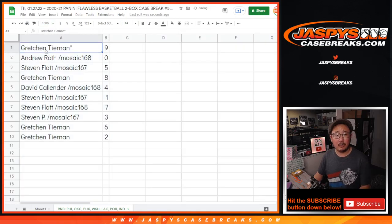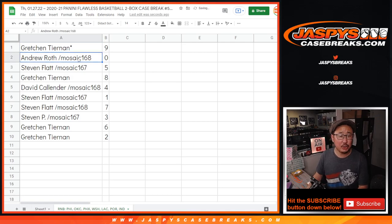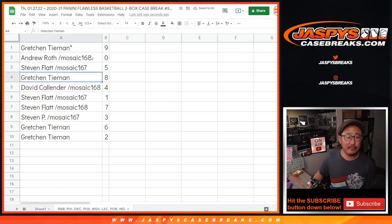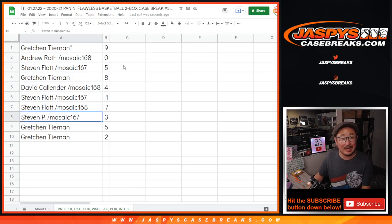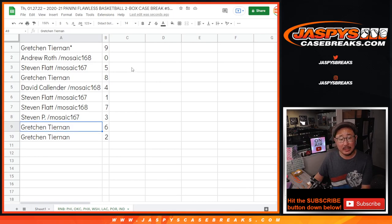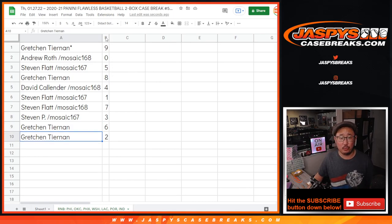All right, Gretchen with 9, Andrew with 0, Stephen with 5, Gretchen with 8, David with 4, Stephen with 1 and 7, Stephen P. with 3, Gretchen with 6, and 2.